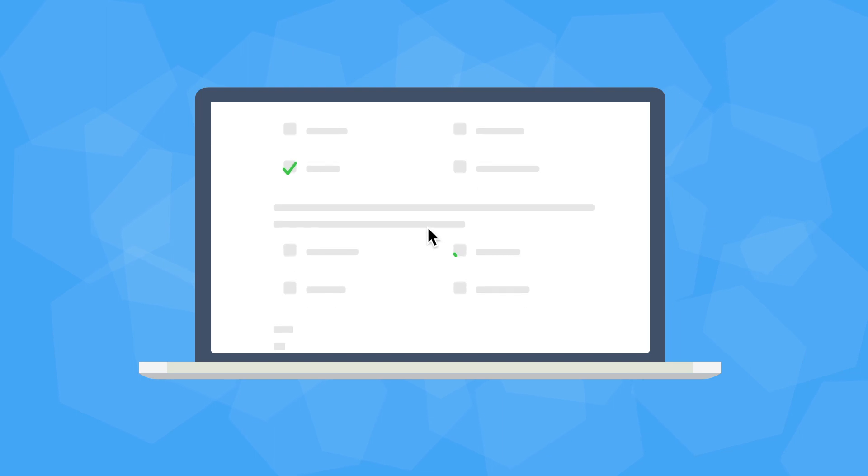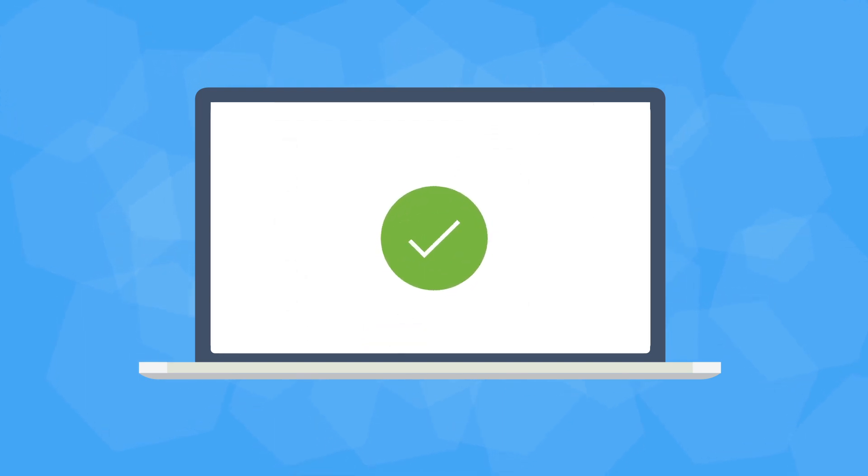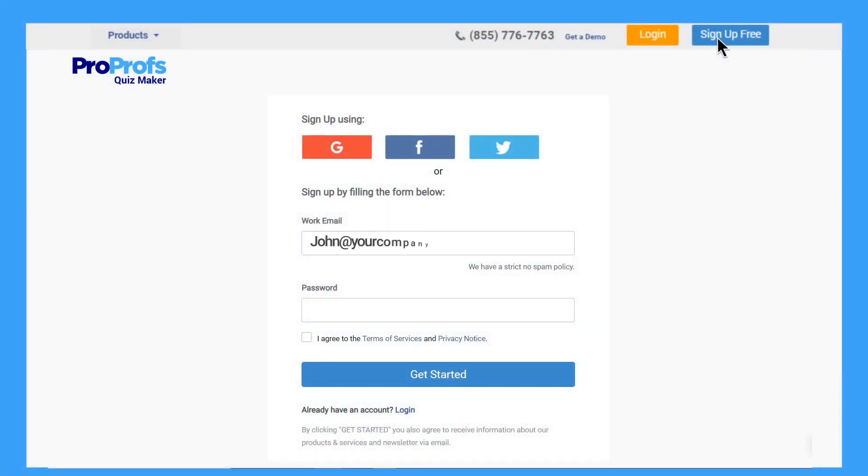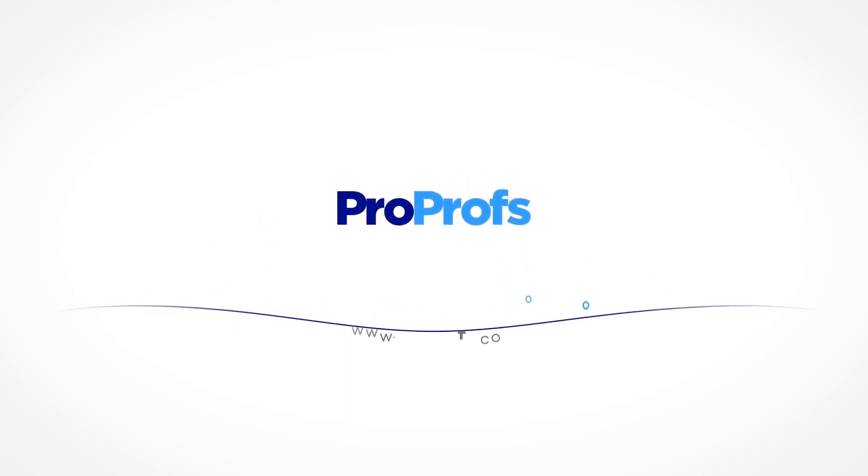See? It is that easy to create online tests. Sign up today and create amazing online tests with ProProfs. It's free. ProProfs Quizmaker makes creating online tests simple.